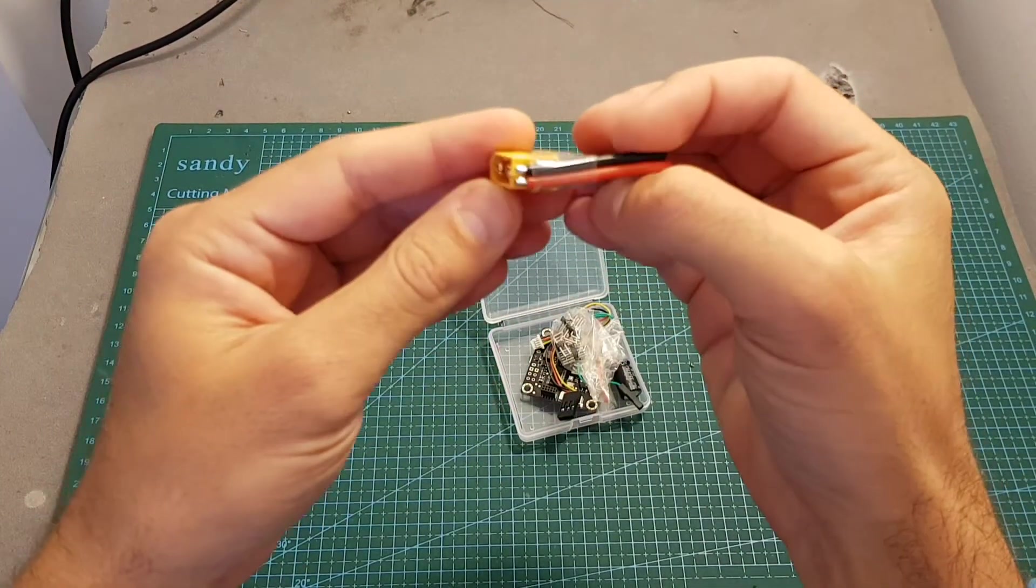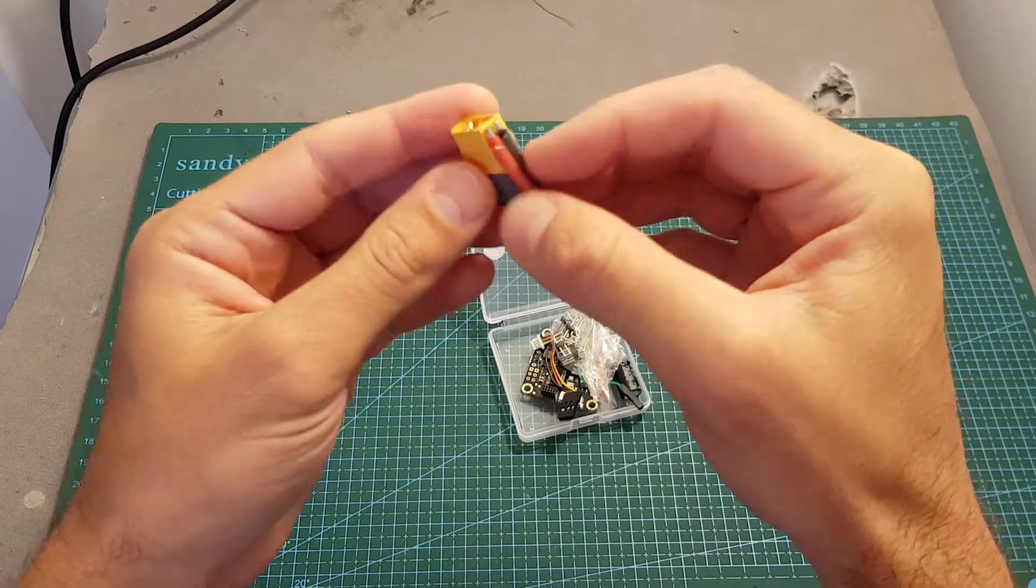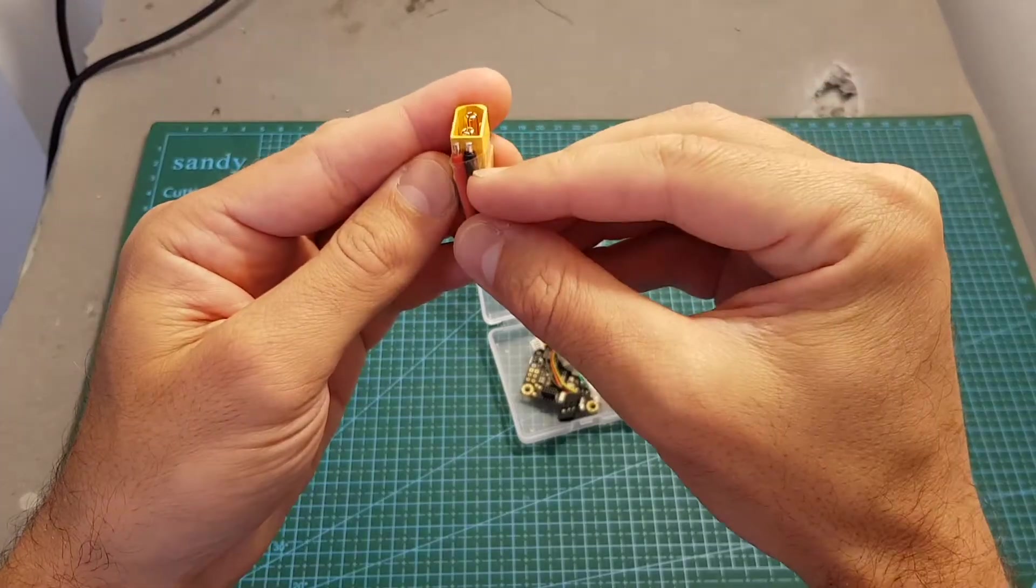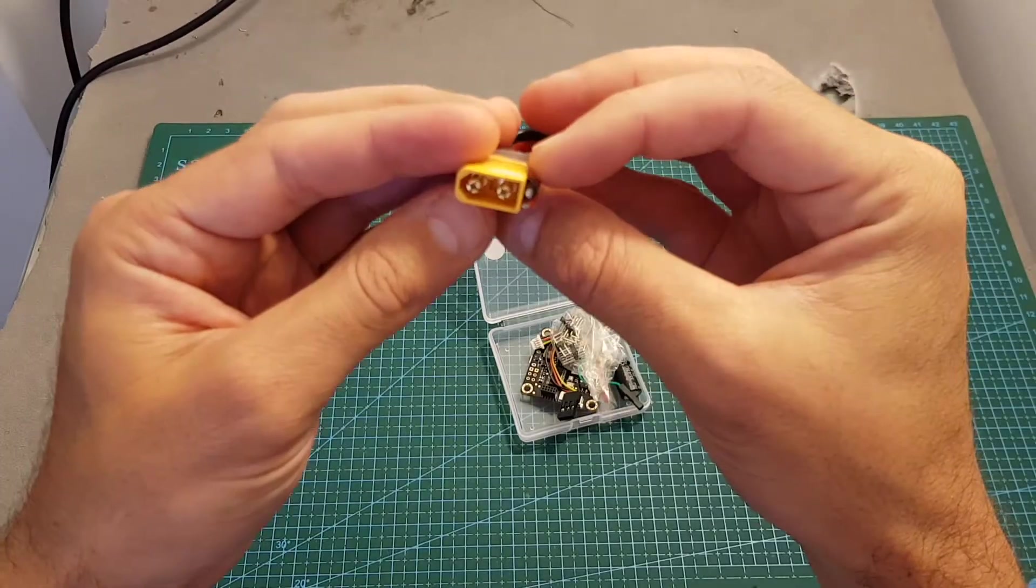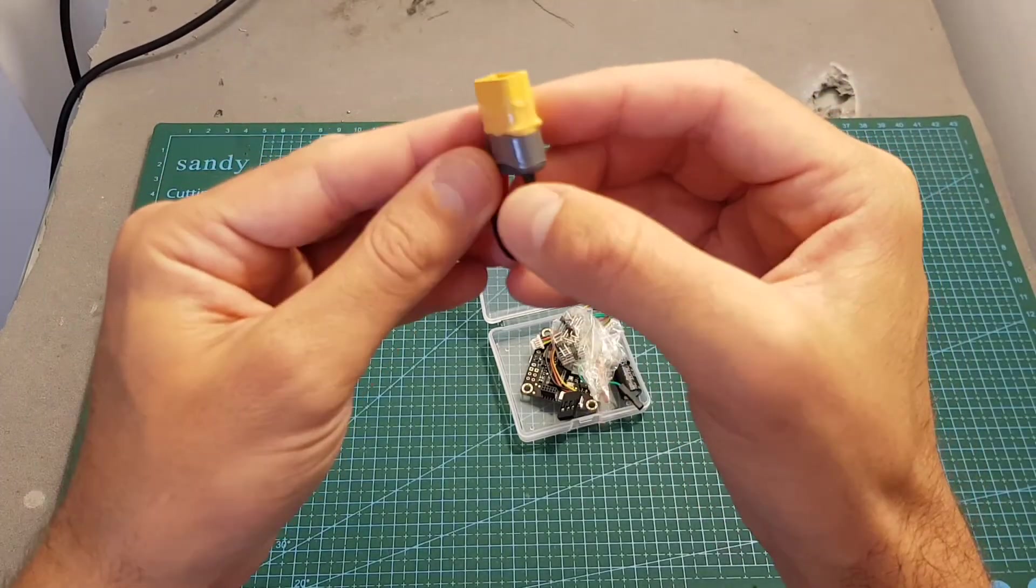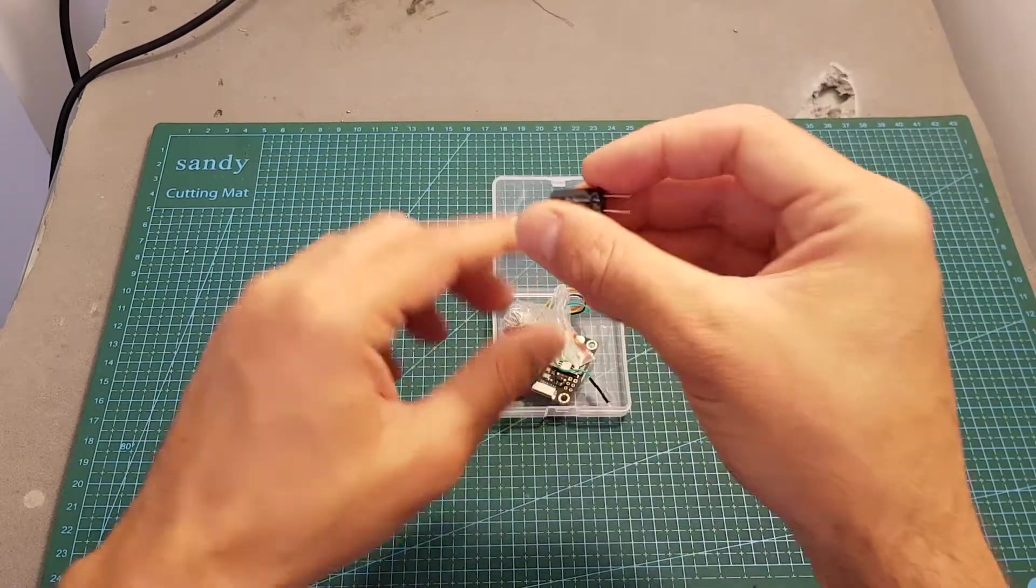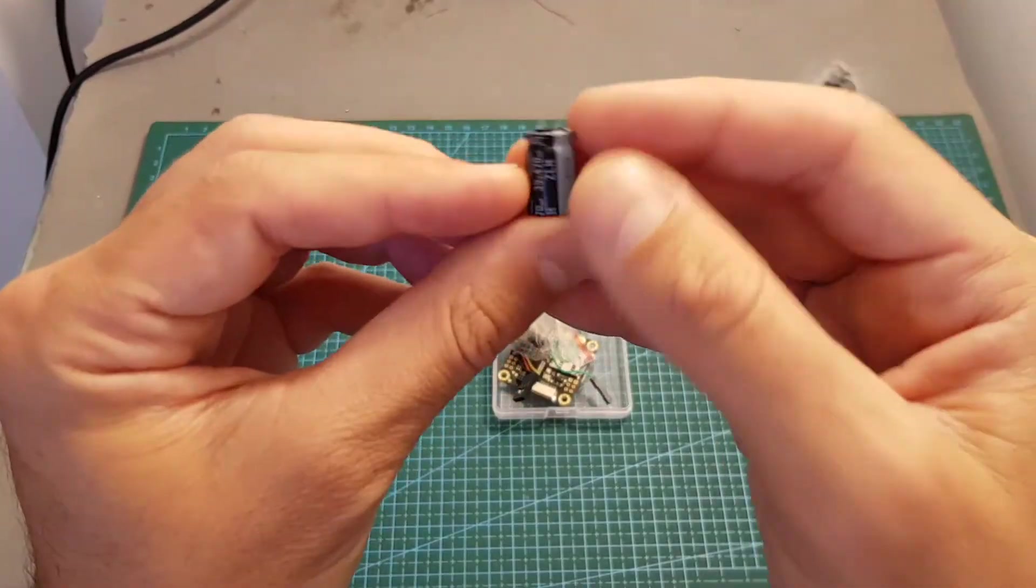Inside the small package we're getting an XT60 connector. This is pretty good because they already done the soldering work for you, so all you need to do is just connect it to the flight controller. This is a very high quality XT60 connector.